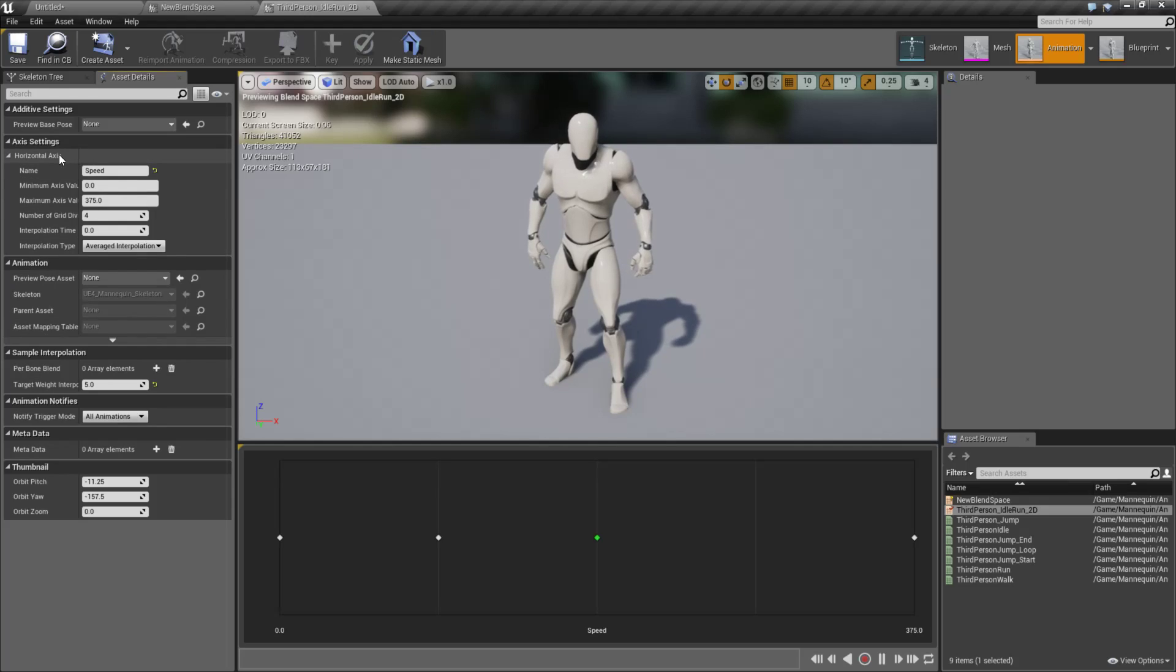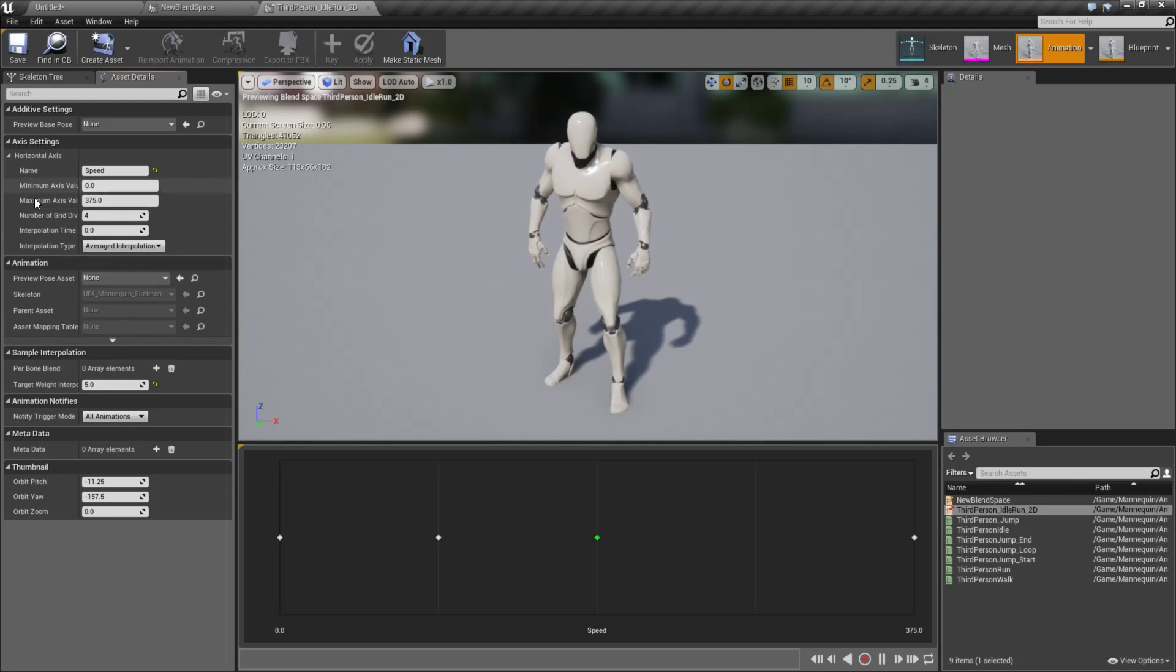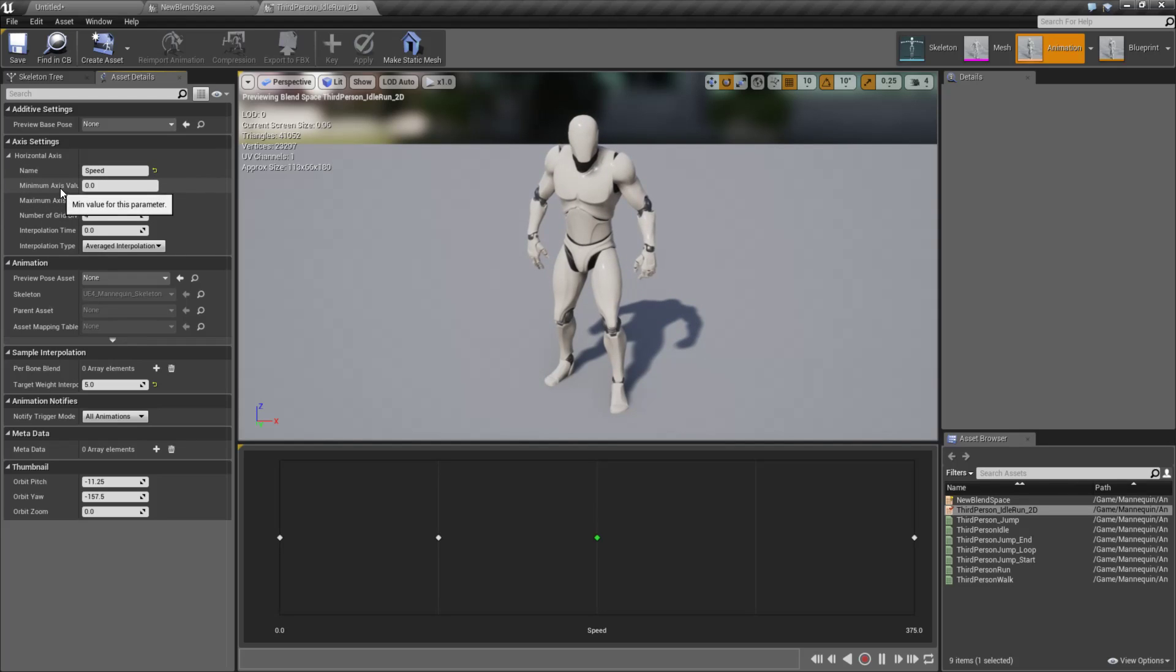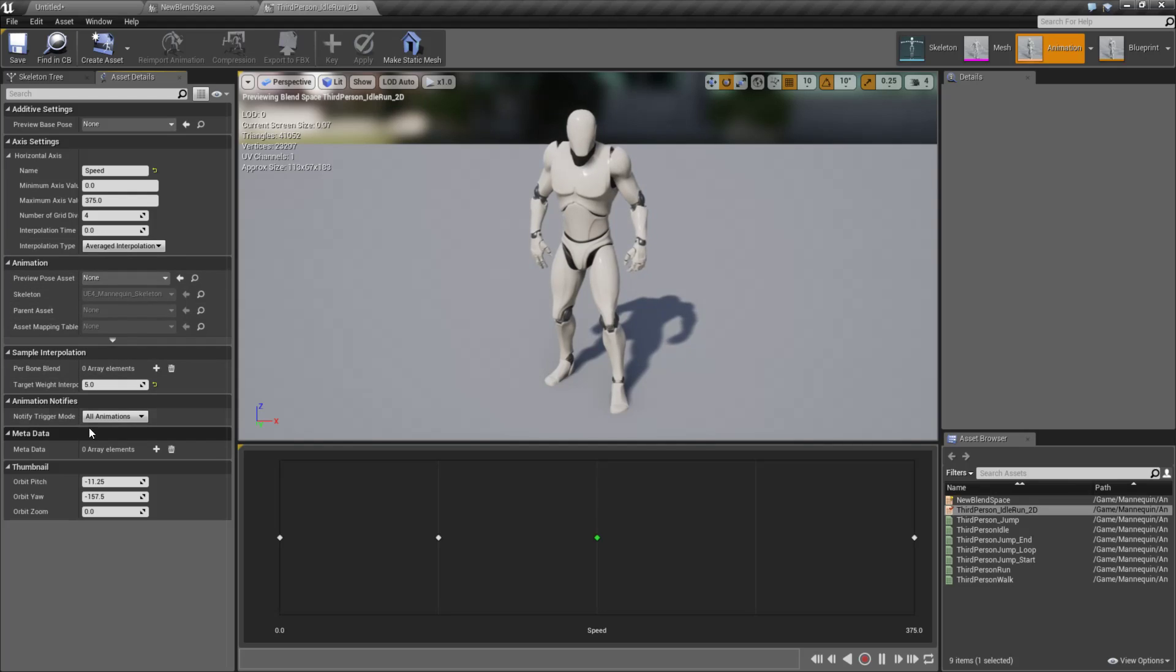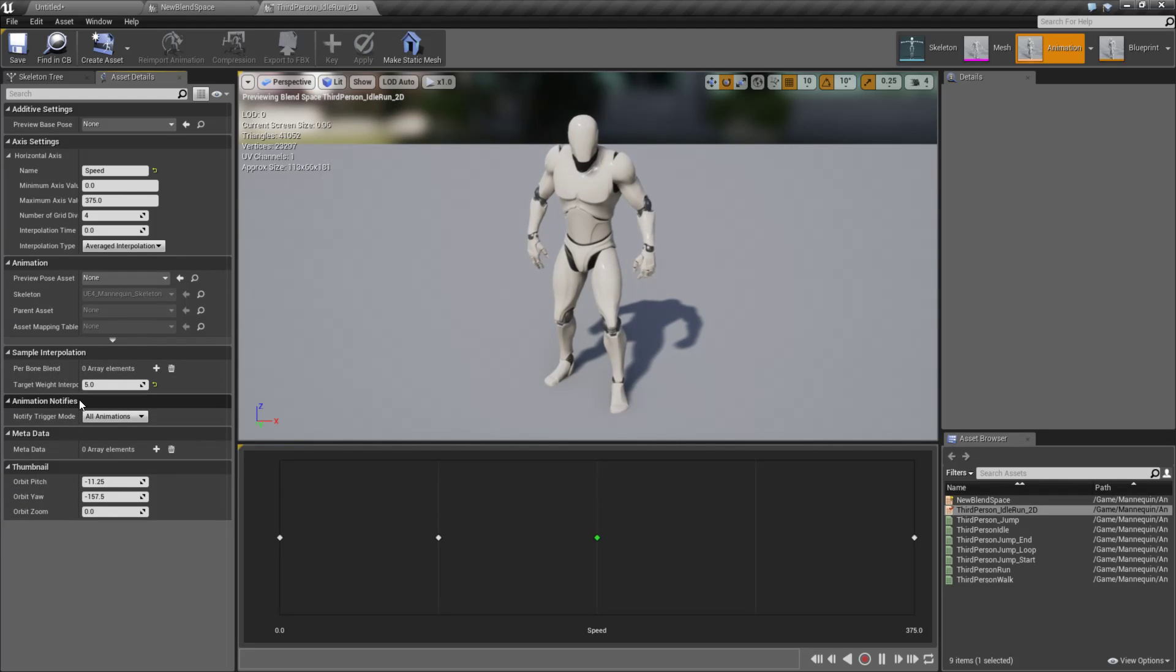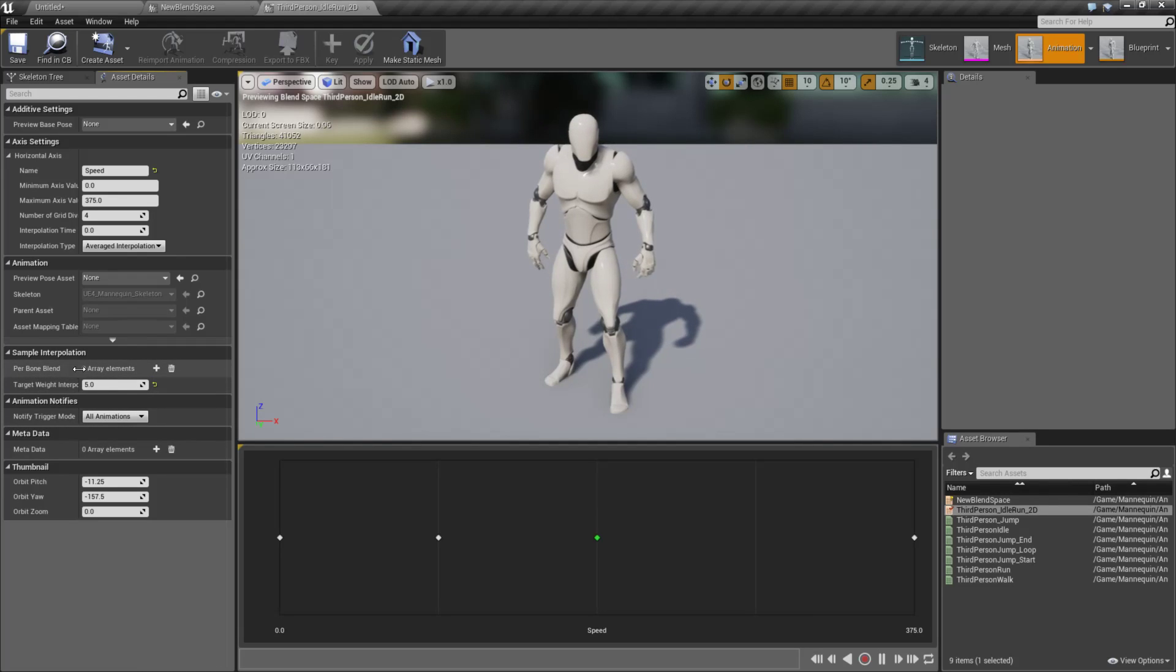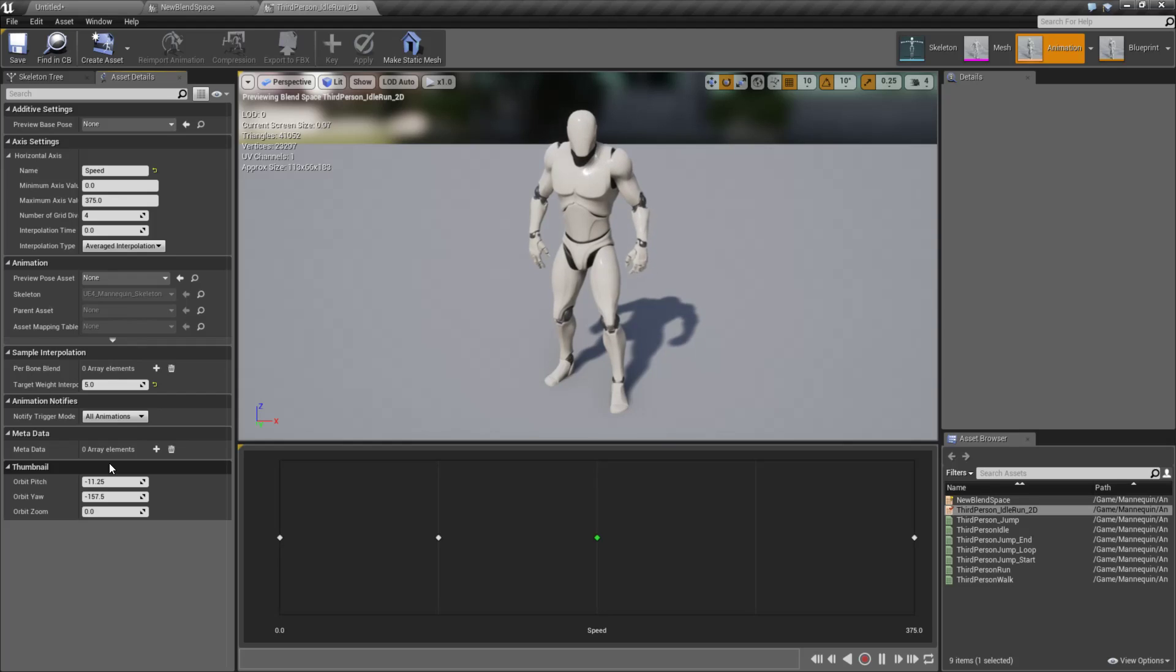Now our Axis Settings can be accessed under Axis Settings. We can, of course, change them like we did before, change the name, values, number of grids, times, things like that. But we now have some more things in here, such as ability to set up our Animation Notifies, and add in some sample interpolation, and basically it cleaned up and gave us more options.